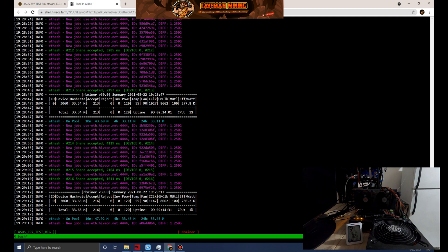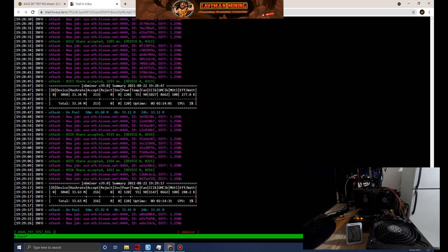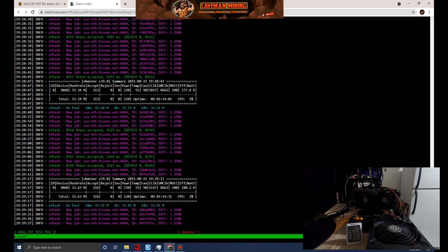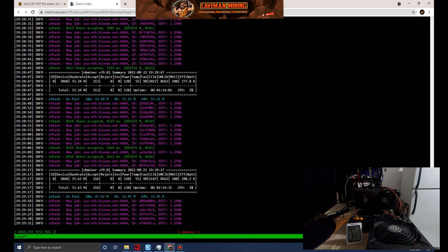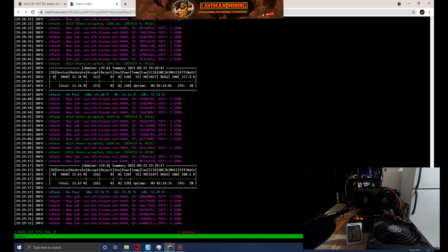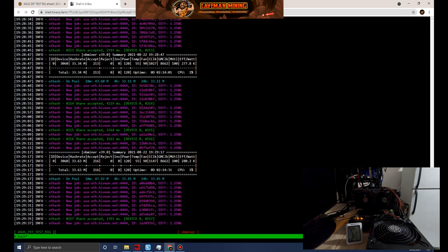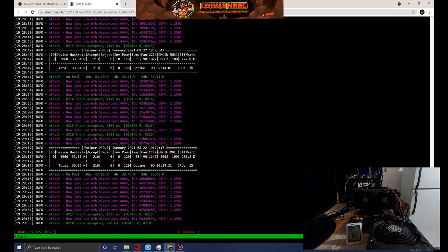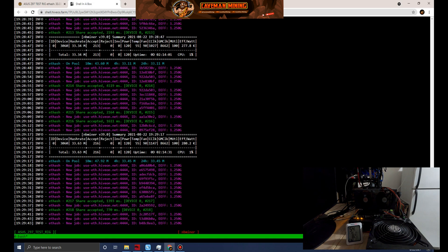I do understand that we're towards the end of 2021. We all know at some point soon proof of work is coming to an end for Ethereum. Anyone's guess, Q1 2022, which could be January 1st or could be April time frame. We really don't know.